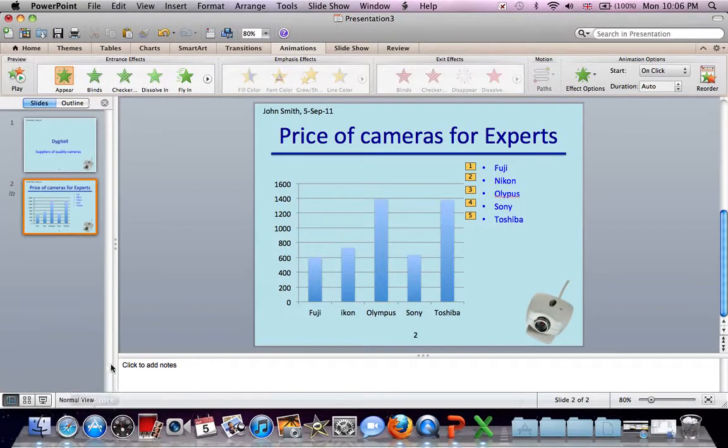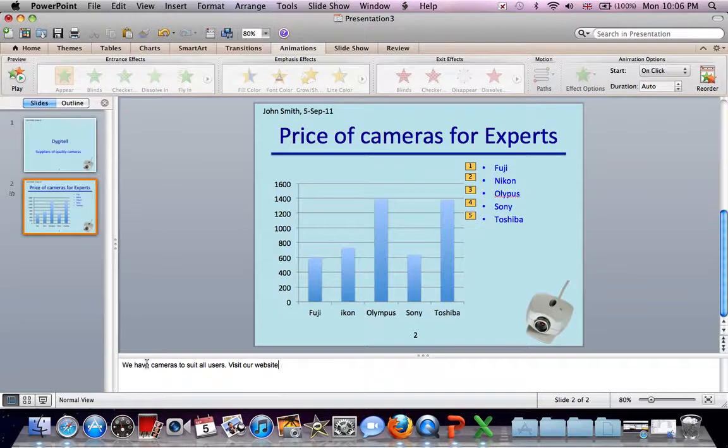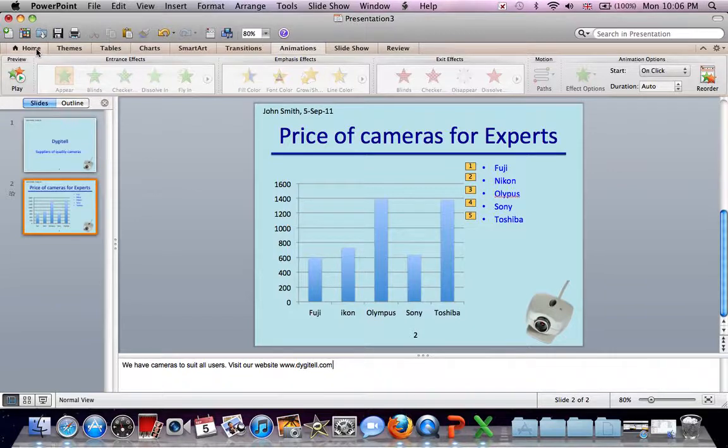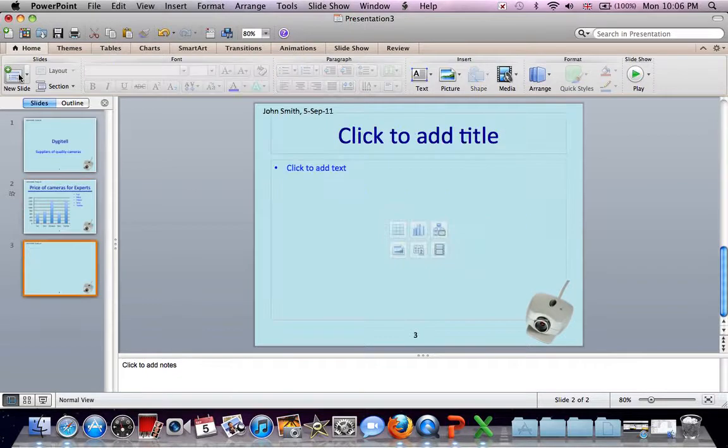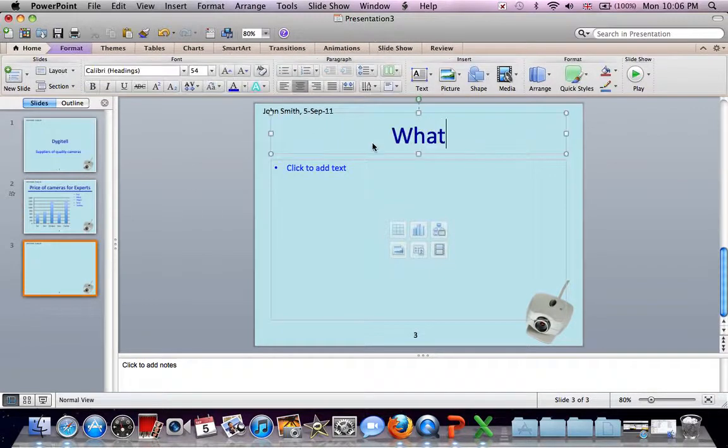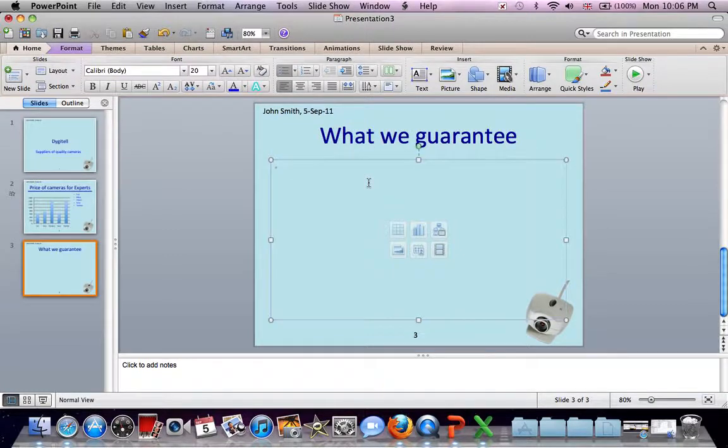Presenter Notes. And that slide's finished. So Home. New Slide. Slide Title. Text.